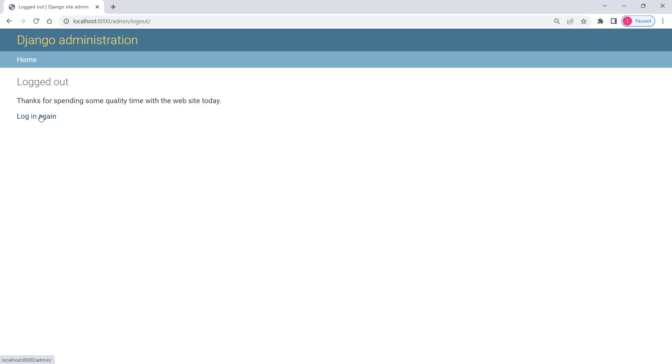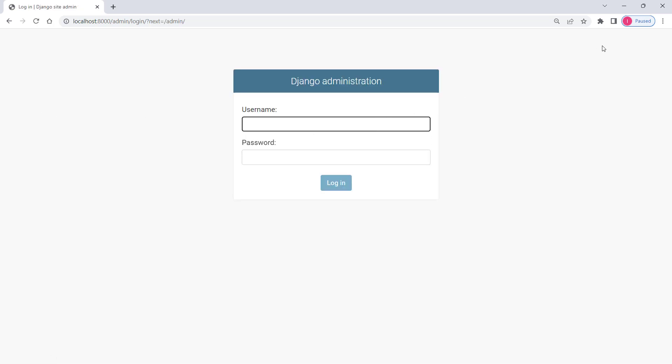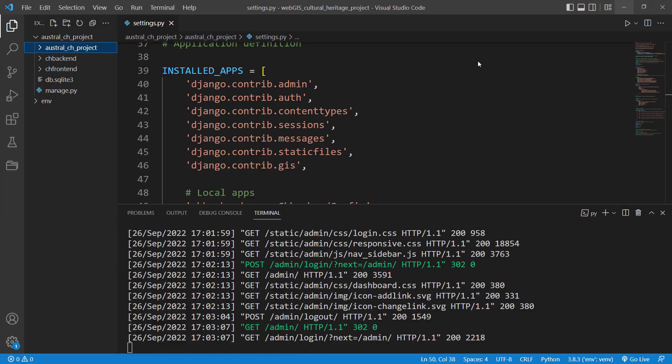So basically in this video we linked our apps to our Django project, then ran the migrate command, and in the third step we created our superuser. That's it for this video and we'll continue the tutorials in the next one.